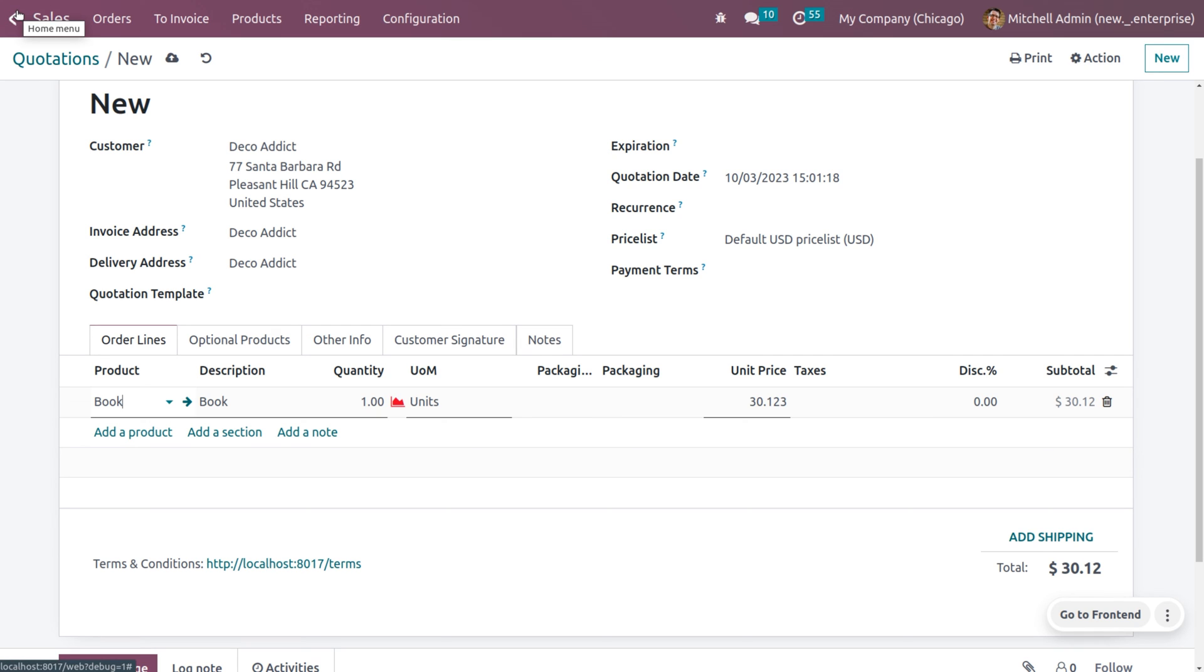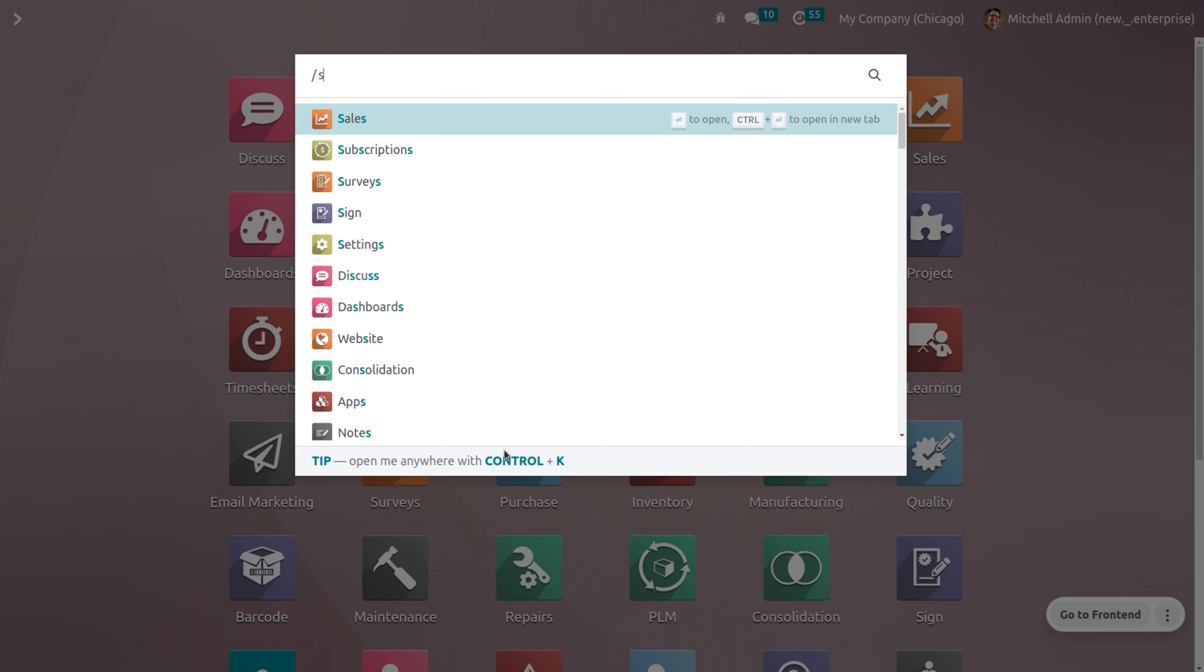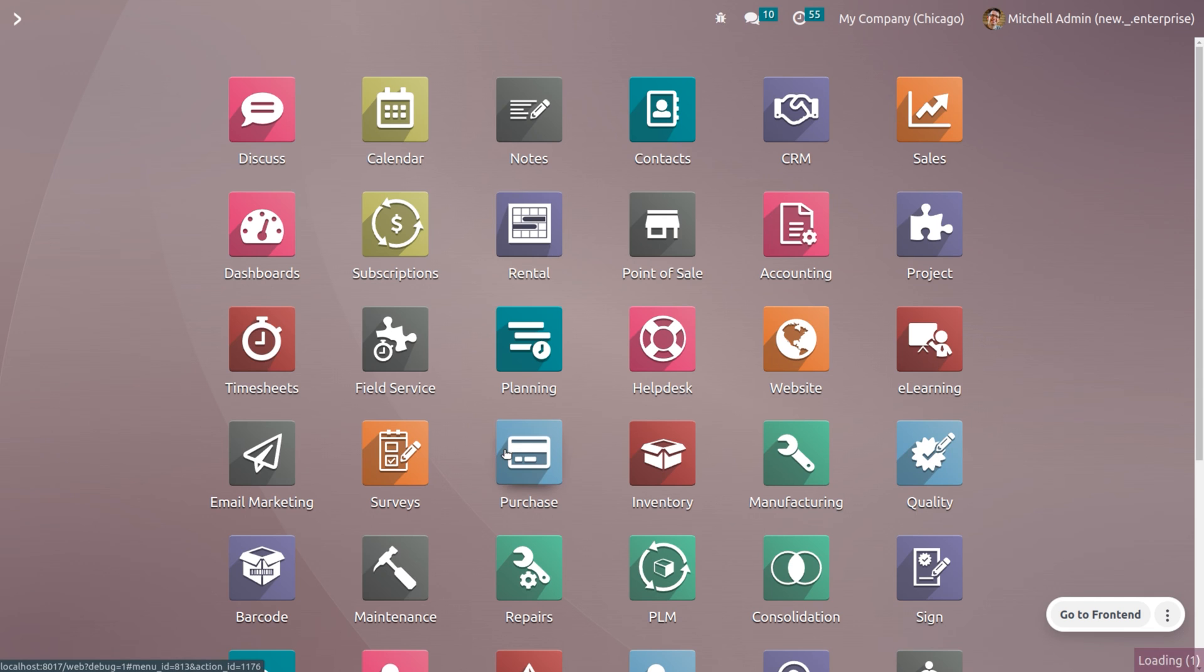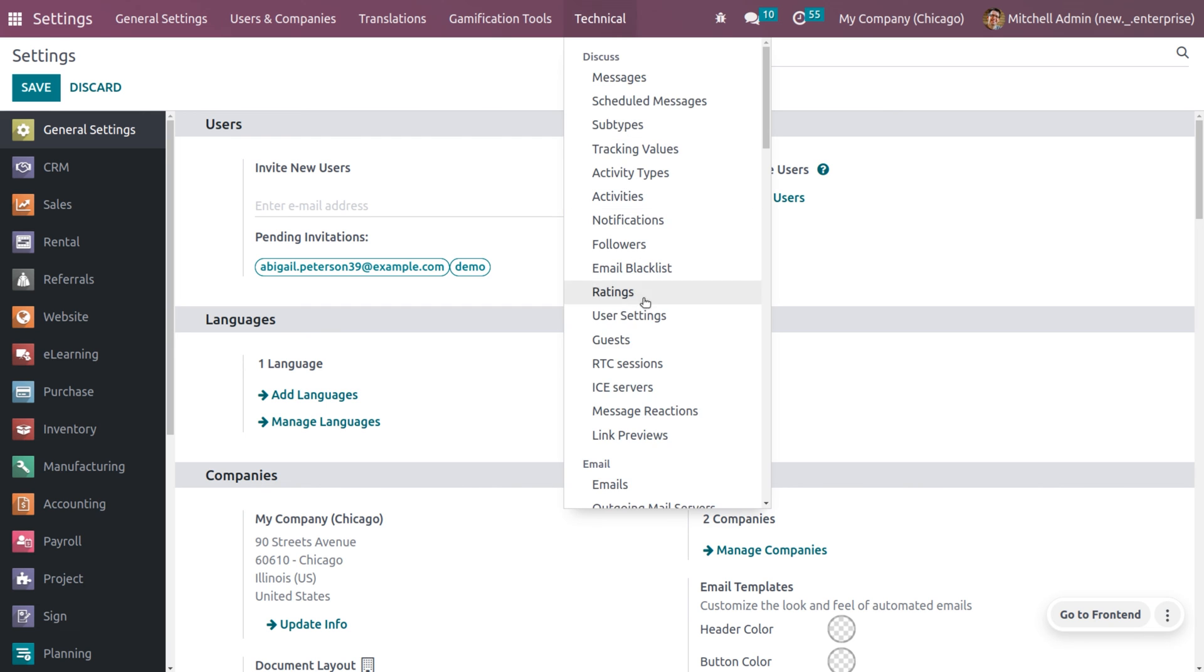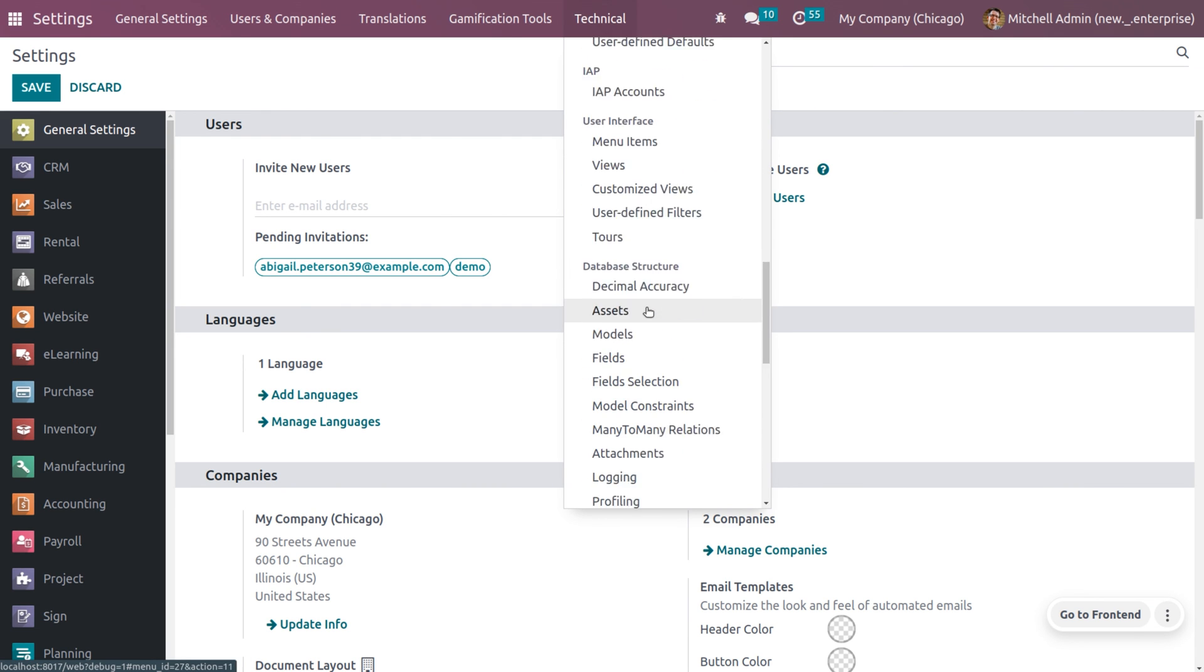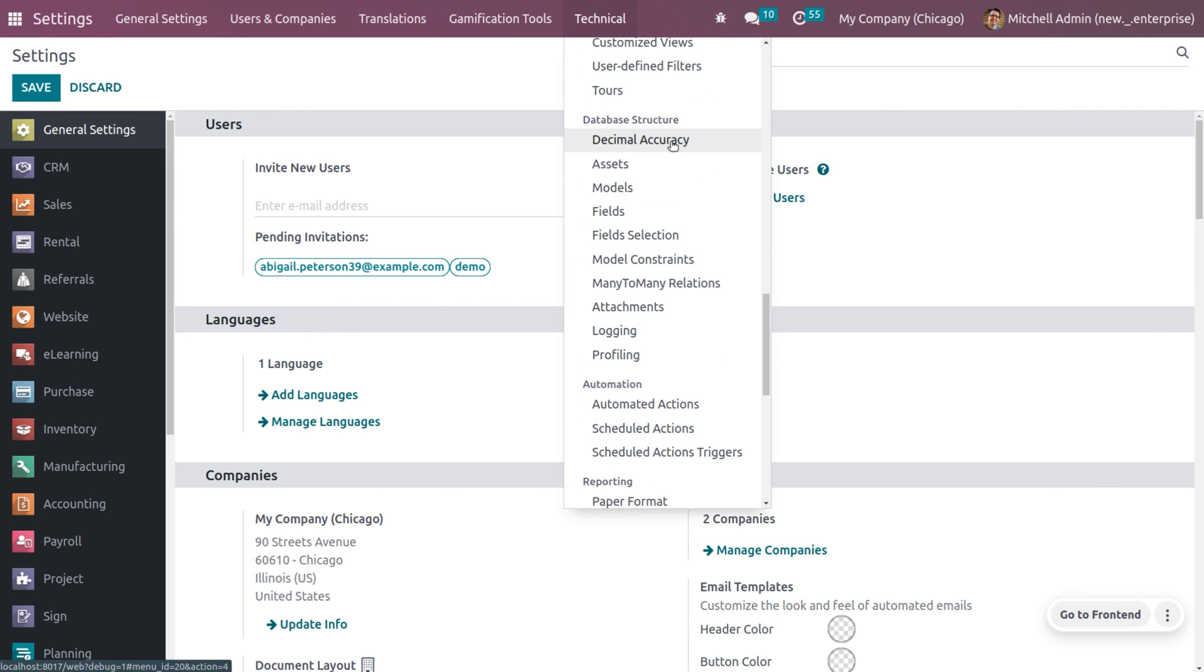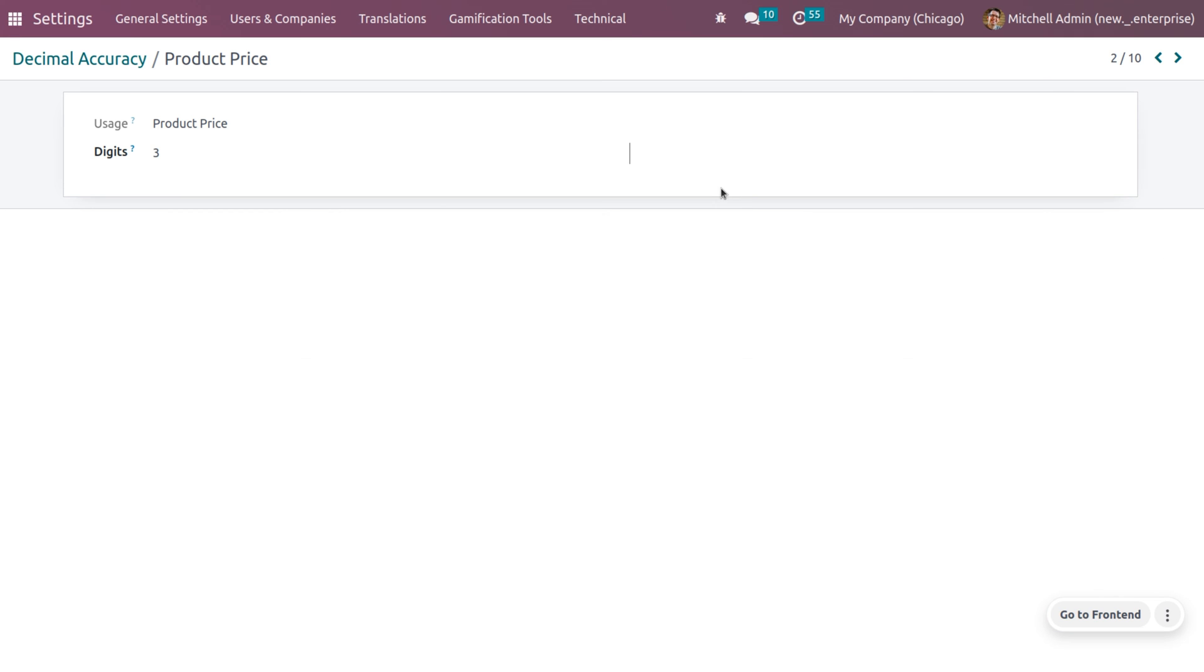So for the time being, I am not changing the decimal accuracy of the currency. Now, let's change the decimal accuracy from 3 to 2. So you can just go to the settings and here, you can choose the decimal accuracy from the technical menu. And let's consider the product price and let me change the digit into 2.